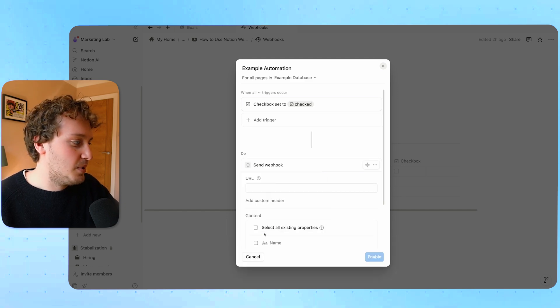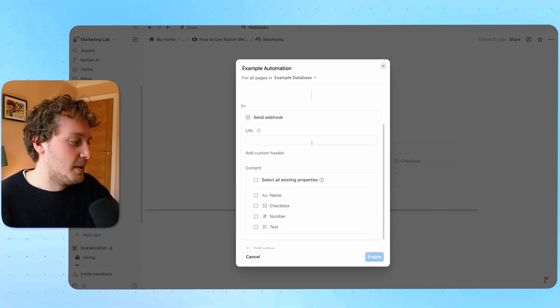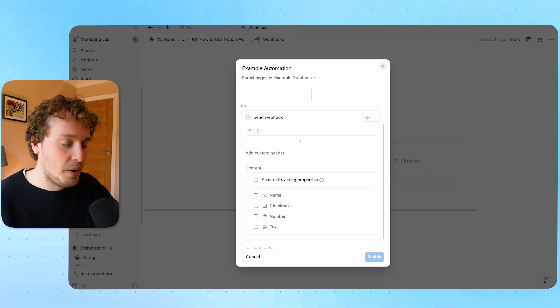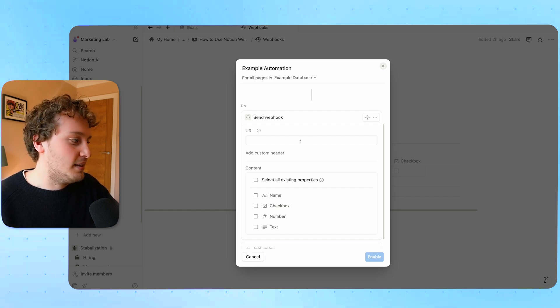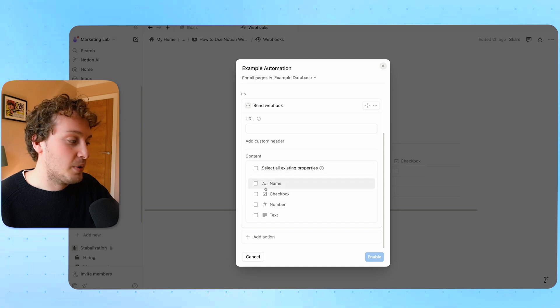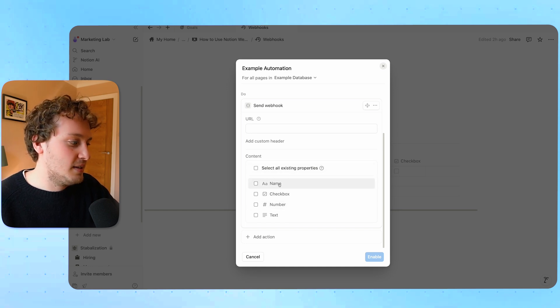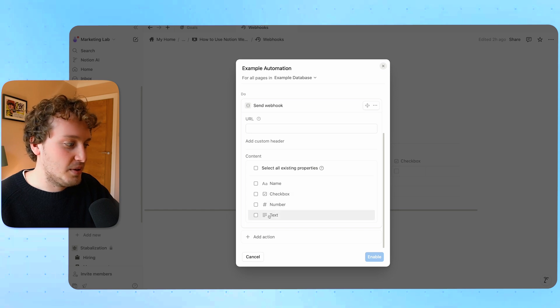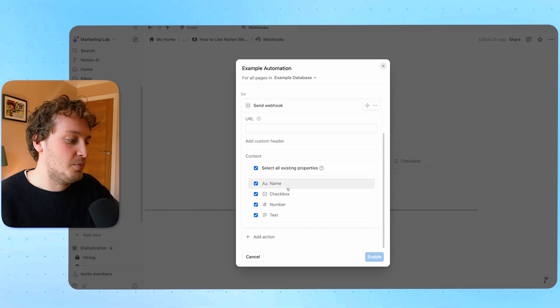If we choose send webhook now we have the option to basically add the URL from the webhook that we would need to grab from Make and then also we have the option to bring across any of the content from this database. Either the checkbox, the number, the text or we can select all of the properties.